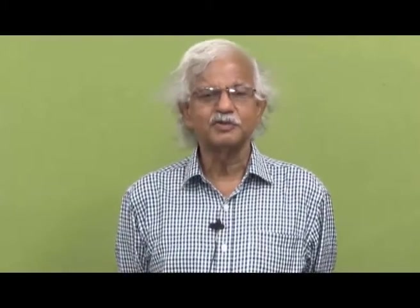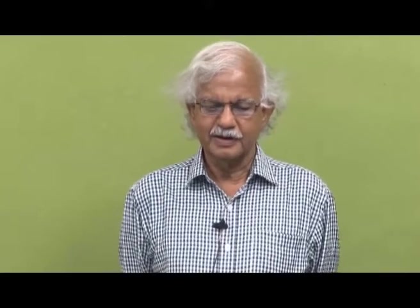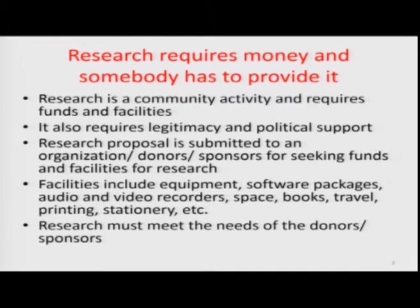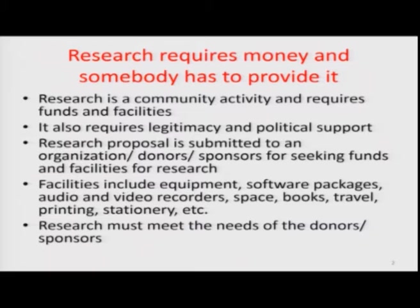Why do we have to write research proposals? We require writing research proposals because we have to do research and research requires money — somebody has to provide this money. Research is a community activity, as I have been emphasizing, and it requires funds and facilities. It also requires legitimacy and political support. Suppose you are able to do some research on your own, by spending your own money.